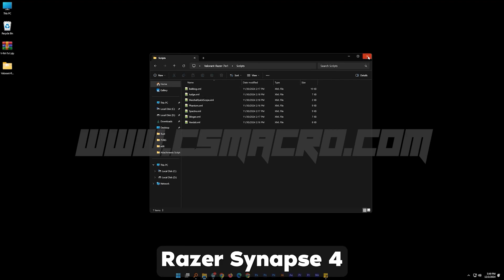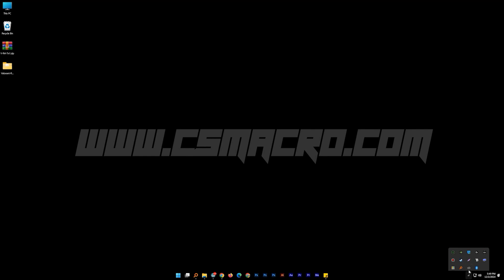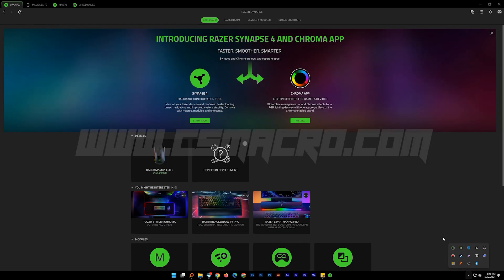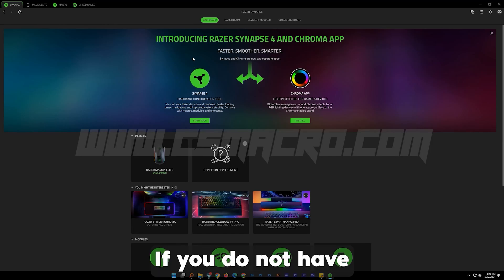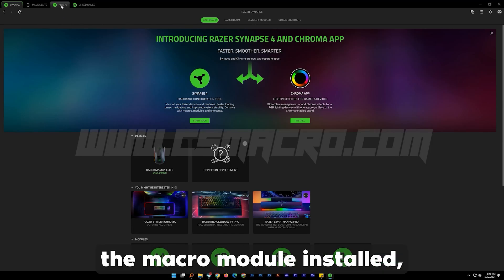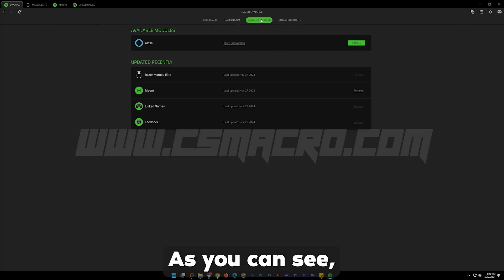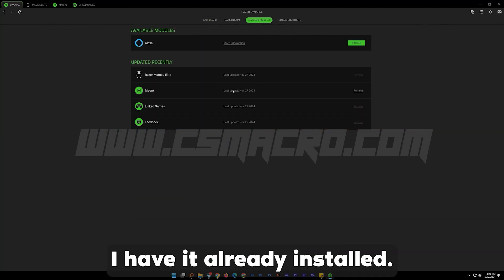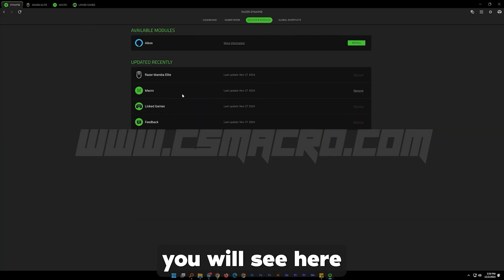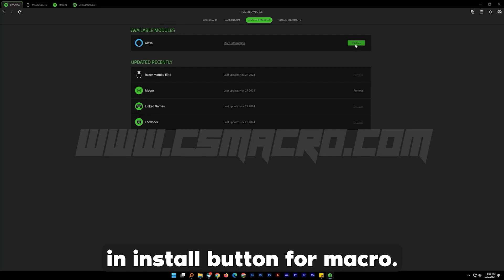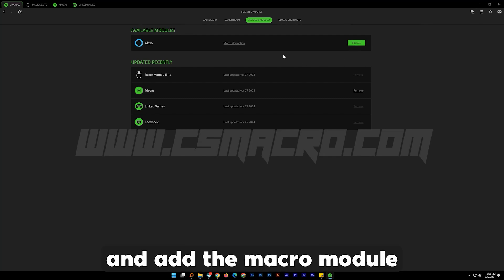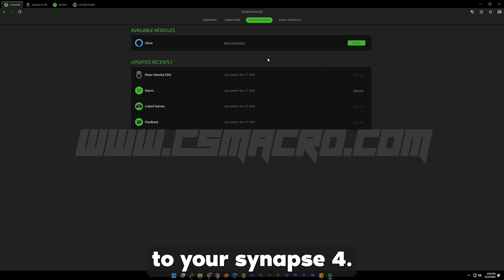Now let's open Razer Synapse 4. If you do not have the macro module installed, go to Devices and Modules. As you can see I have it already installed. If you don't have it installed, you will see an install button for macro. Click install and add the macro module to your Synapse 4.